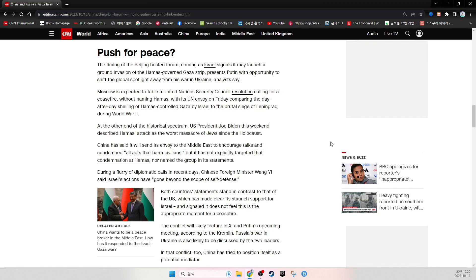Both countries' statements stand in contrast to that of the U.S., which has made clear its unwavering support for Israel and signaled it does not feel this is the appropriate moment for a ceasefire. The conflict will likely feature in Xi and Putin's upcoming meeting, according to the Kremlin.